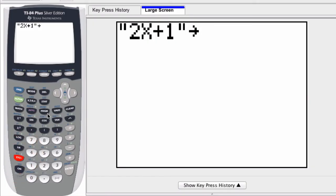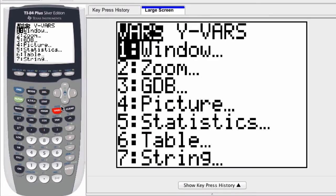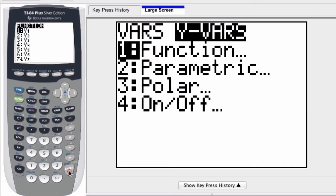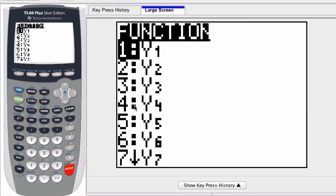I'm going to save this to one of the typical variable names in the y equals editor. I click the variables button, scroll to the right. This is a function, so I pick one of these functions right here and I'm going to store it. I'll choose the first one.